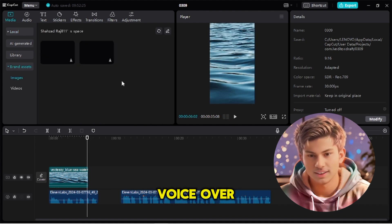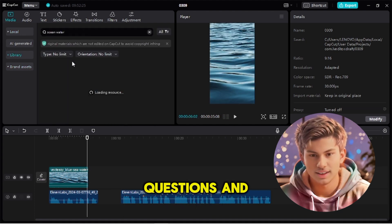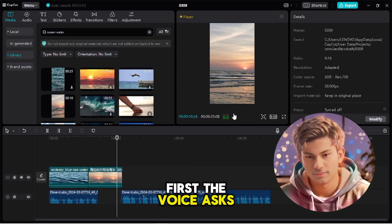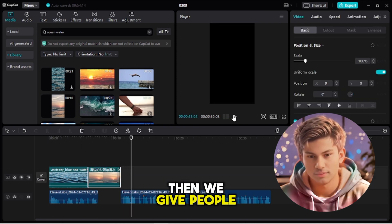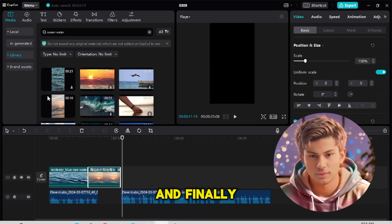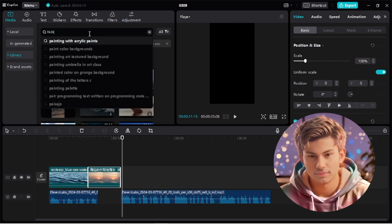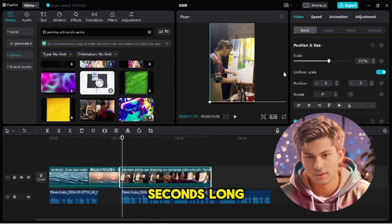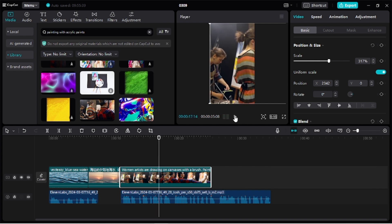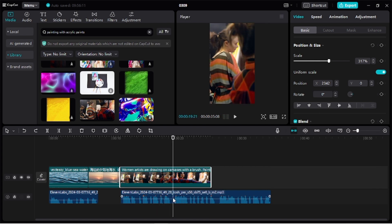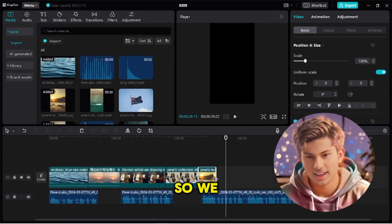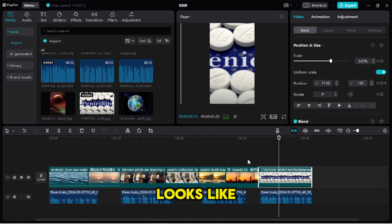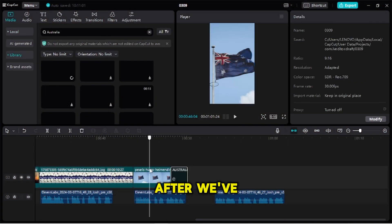Now let's add our voiceover. We need to cut it to fit our questions and answers. Here's how it goes: first the voice asks a question, then we give people time to think, and finally the voice gives the answer. Each question and answer part should be about six seconds long. We need to edit the voiceover to make it fit.